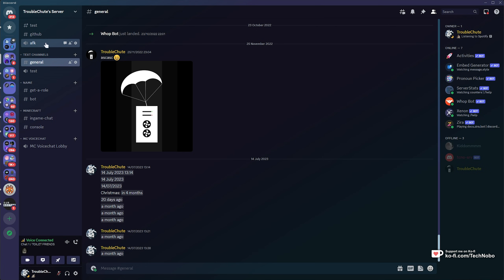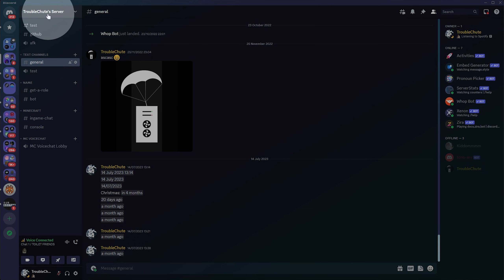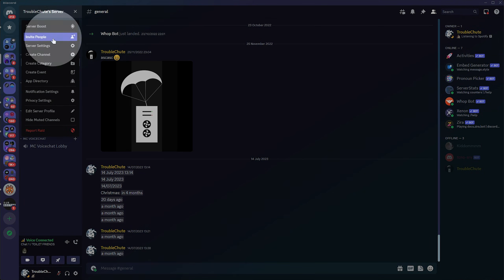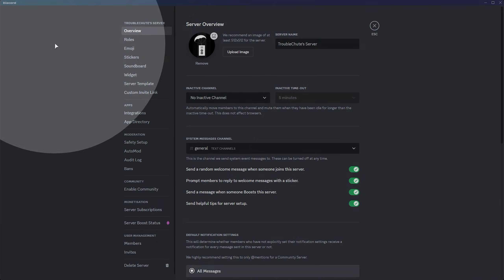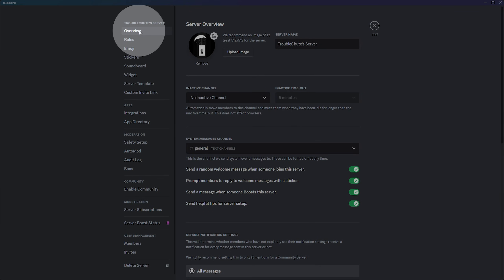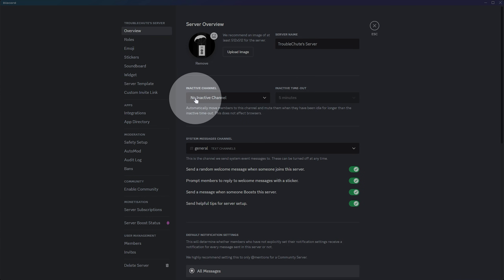Now, of course, we have an AFK channel, but people have to manually join this. Instead, click your server name in the extreme top left, then select Server Settings. In the Overview tab, you'll find Inactive Channel.